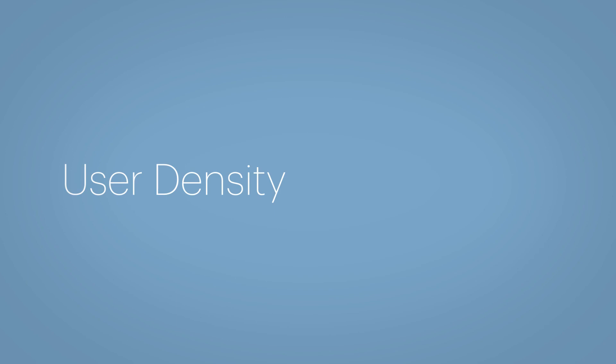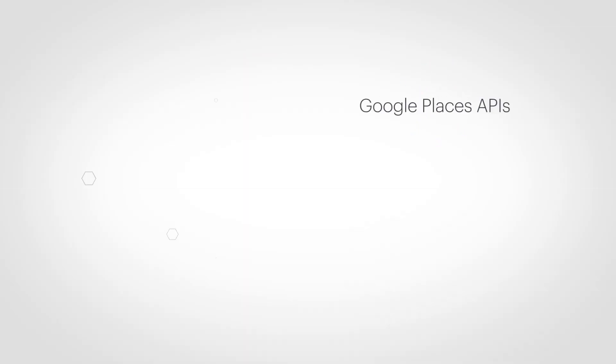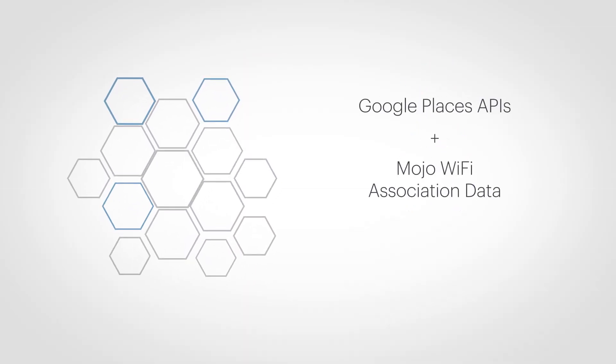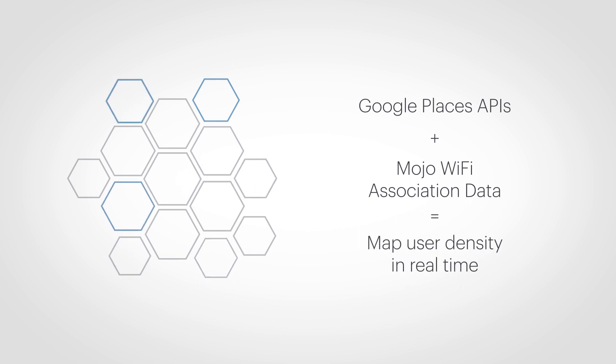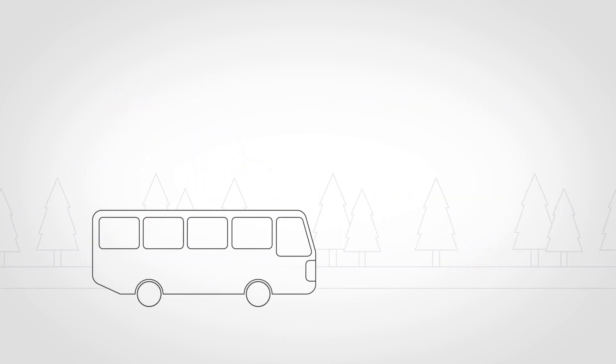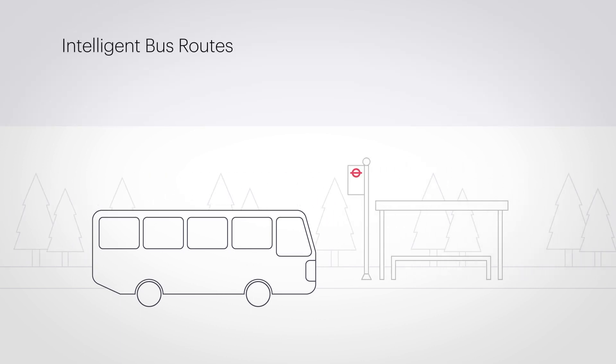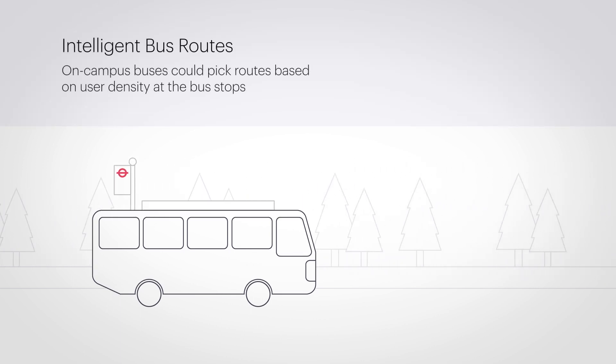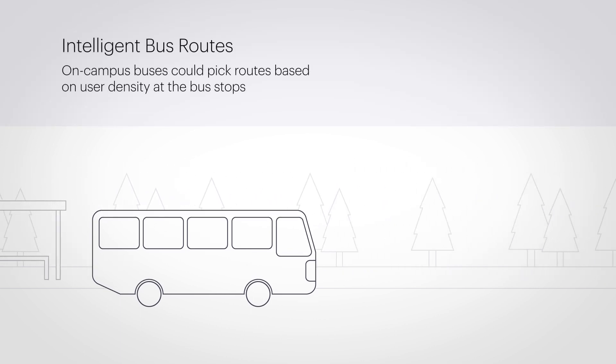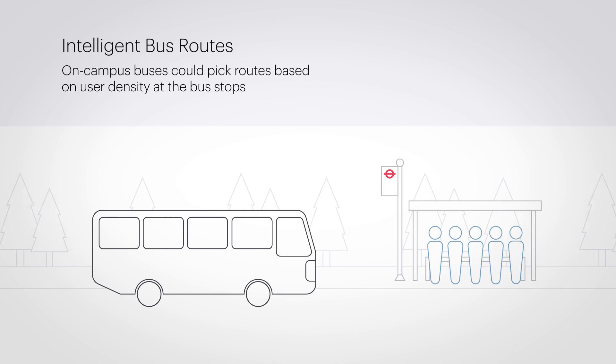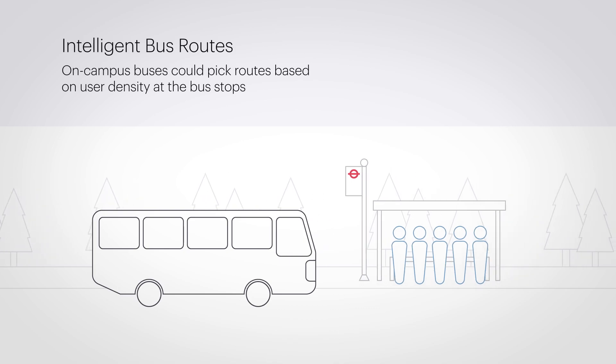User Density. Combine Google Places APIs with Mojo Wi-Fi association data to map user density in real-time on your campus. One way user density data could be used is for intelligent bus routes. On-campus buses could pick routes based on the user density at the bus stops.